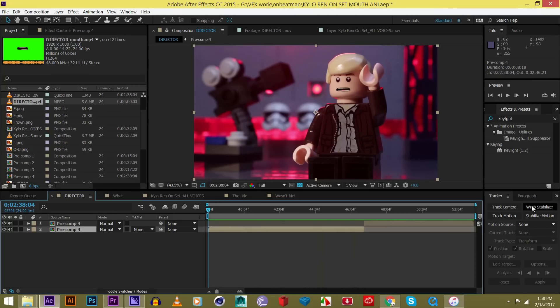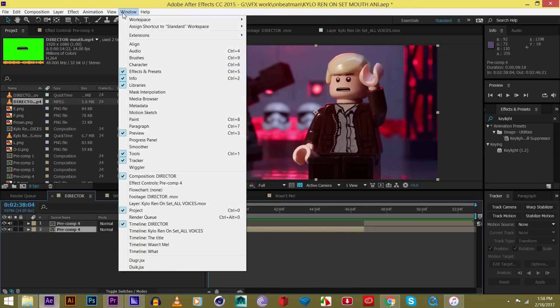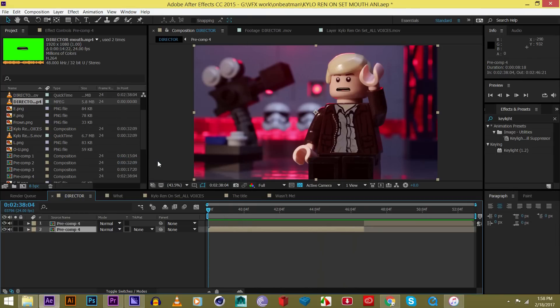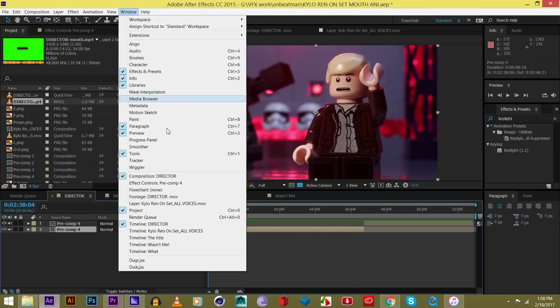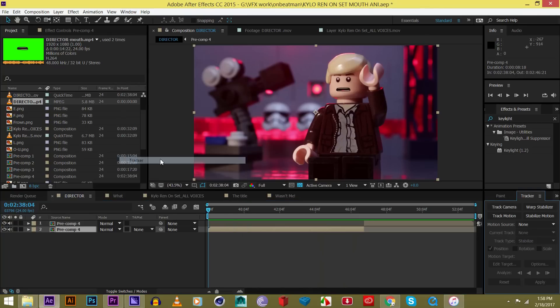Okay, so if you don't have the tracker window open, I'm going to go up to window, find tracker. Obviously you can see I have it open. I'm going to turn it off. Then we go to window, tracker, and then turn tracker on. So that should appear over here in the After Effects layout.